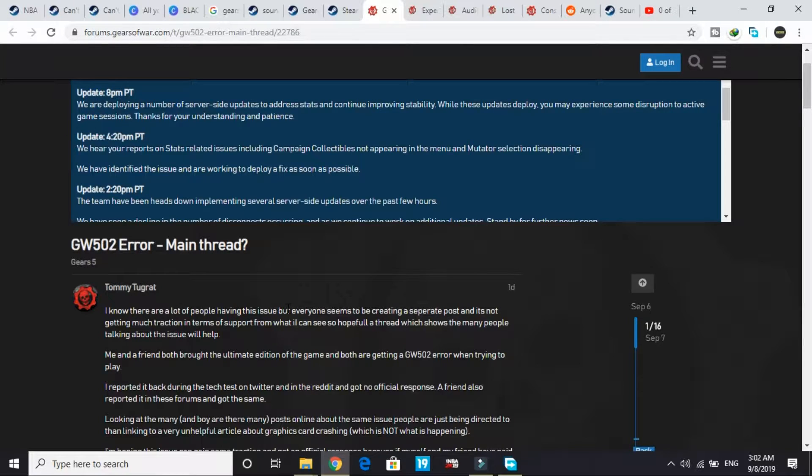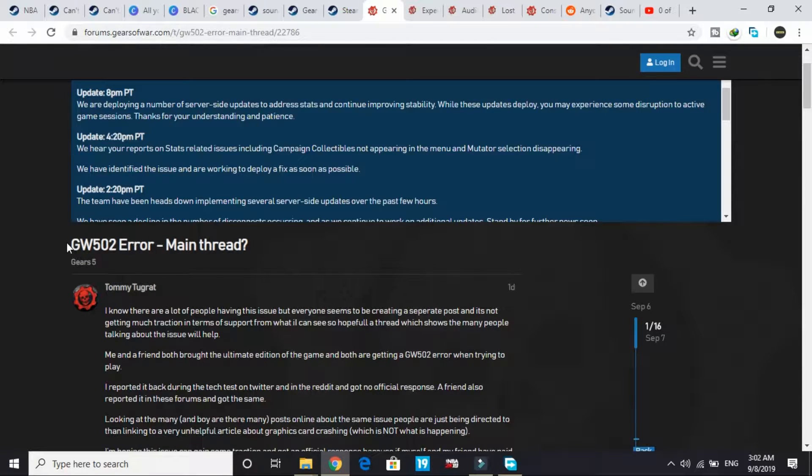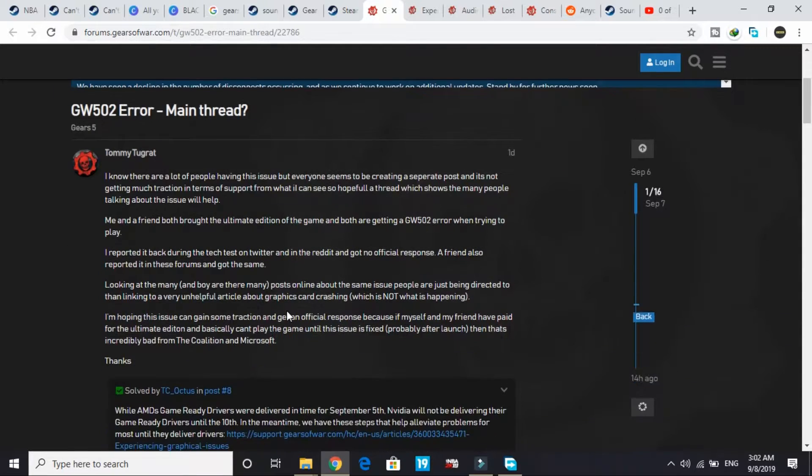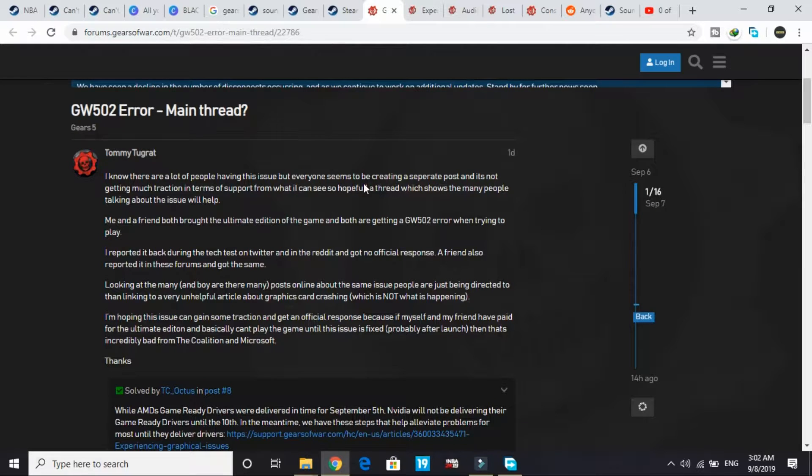Hello everyone, it's VCL Per here. In today's video I'll be talking about the GW502 error code for the game Gears 5. A lot of people have been facing this issue but everyone seems to be creating a separate post on it.